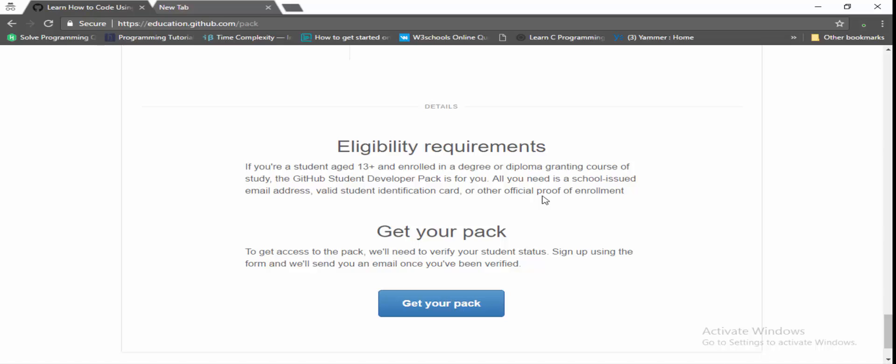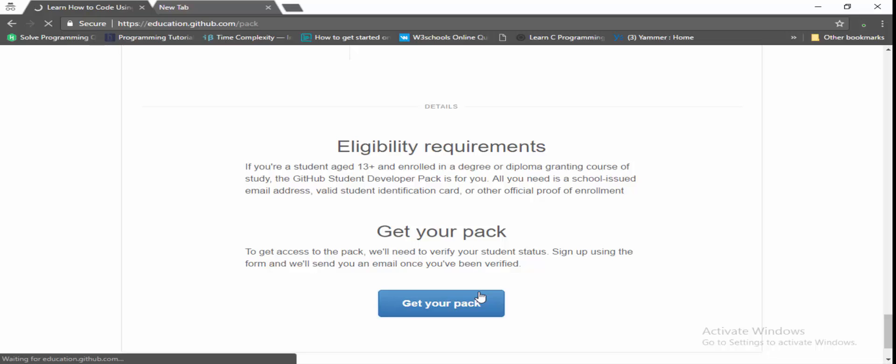like the email ID which is provided by the college or the identity code which is provided by the college. So what you need to do is just click on get your pack.